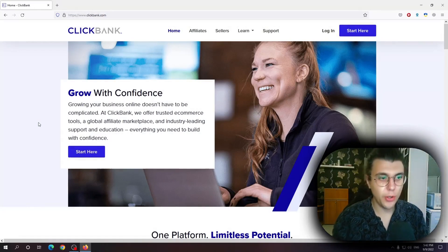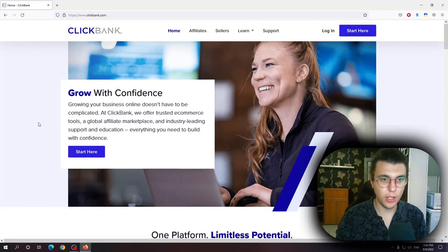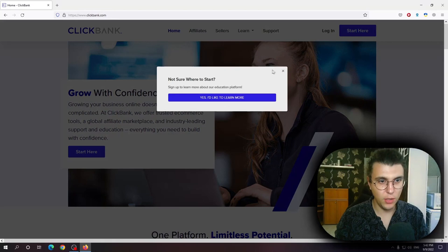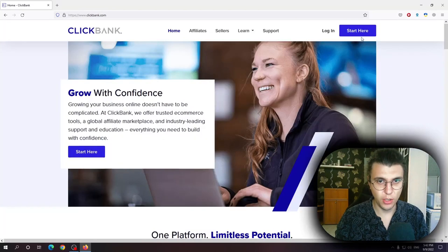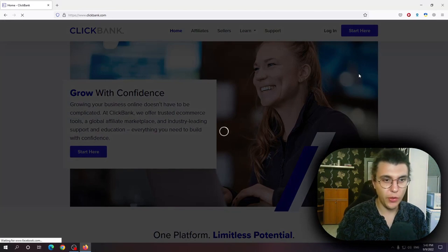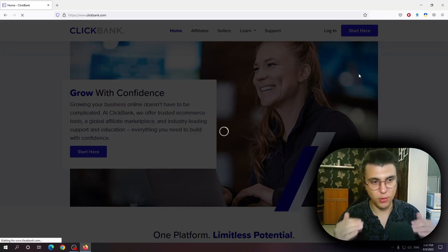Welcome boys and girls to this tutorial where I'll teach you how to sign up for ClickBank. We want to go to clickbank.com and we need to click on start here. Now this is going to prompt us with a little survey.